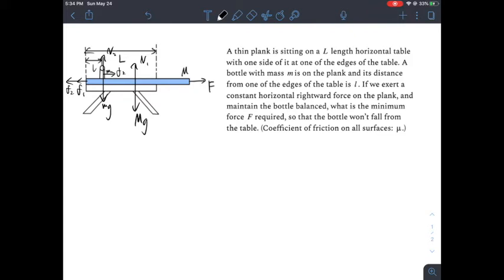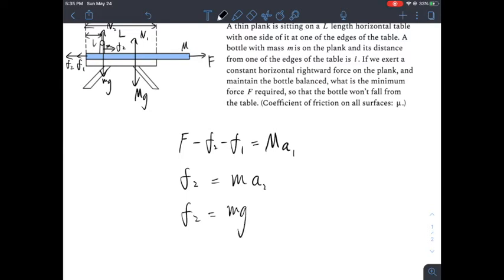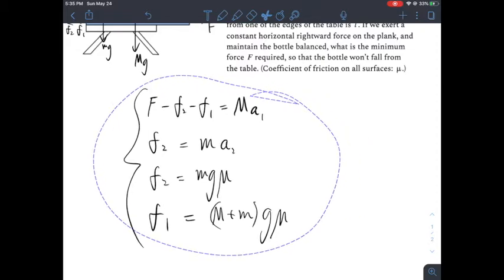We also have two normal forces. What we need to do is find the accelerations and use kinematic formulas to find when the bottle reaches the edge of the table at the same time as the plank reaches the edge — that gives us the limiting condition so the bottle won't fall off. Based on Newton's law, F minus the two friction forces equals the acceleration times the mass of the plank. The friction force F2 provides the acceleration for the bottle. The friction on the bottle equals mg·mu, and the friction the plank feels is (big M + m)·g·mu, because the bottle also exerts a normal force on it.